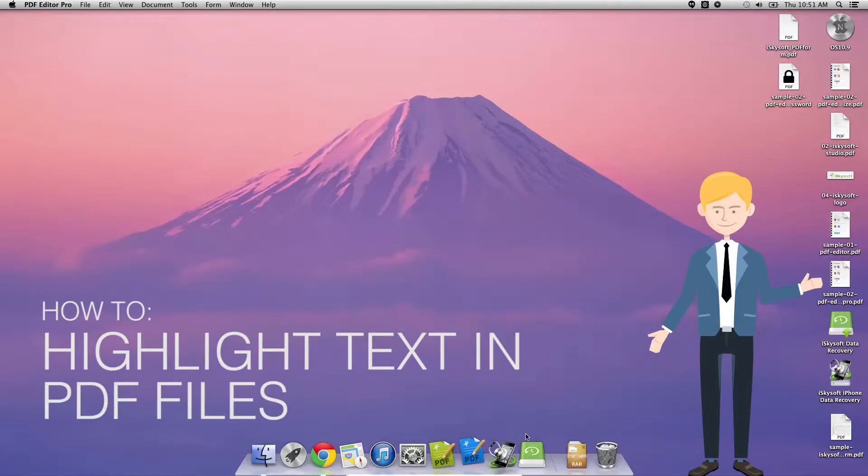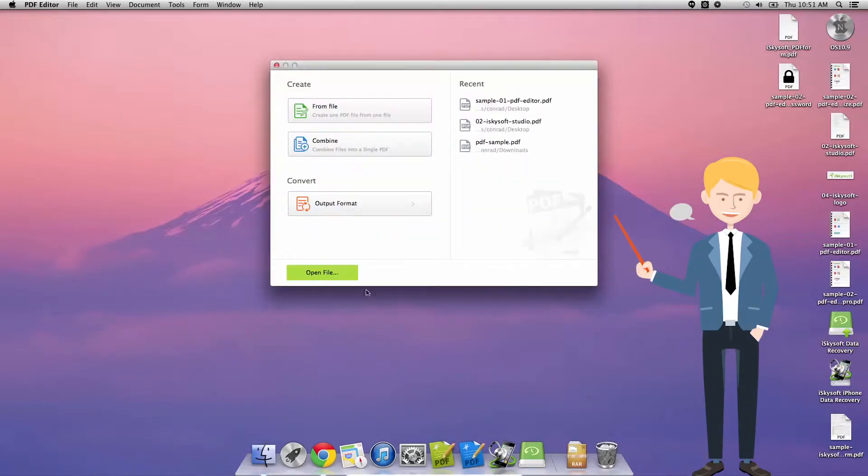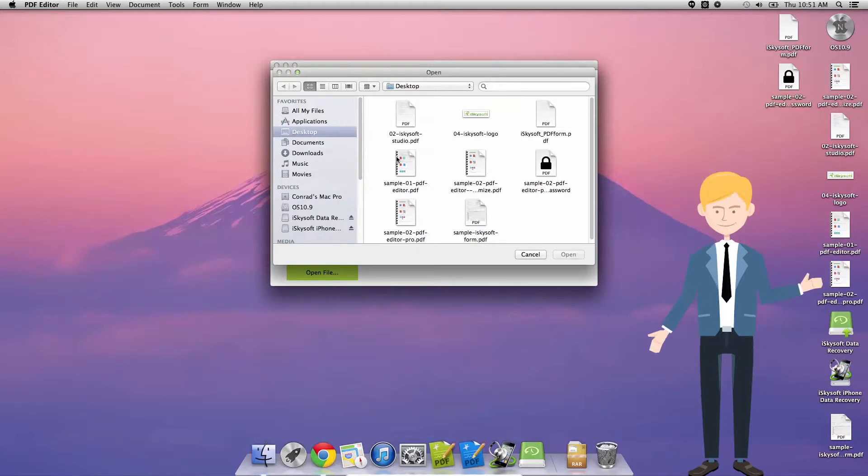Hi there guys, Comrade here with iSkySoft PDF editor for Macintosh. Today I'm going to be showing you how to create highlights and add highlights into your PDF files.